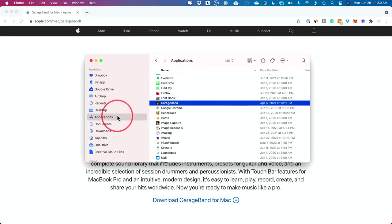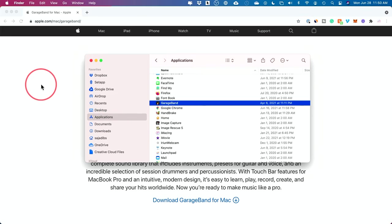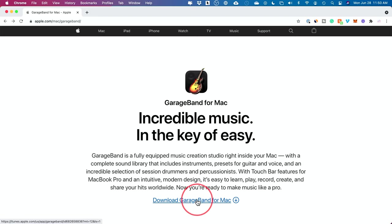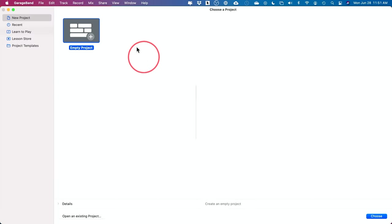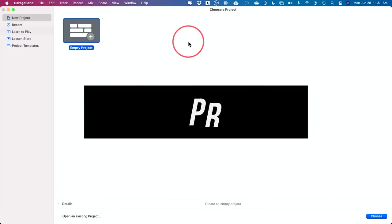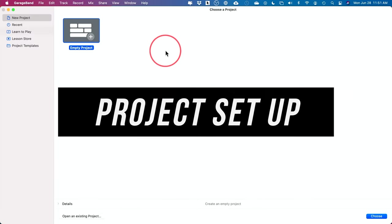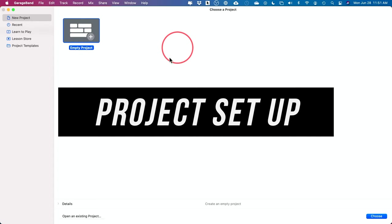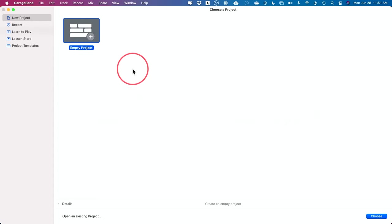If you go to the Applications folder on your Mac, you should see GarageBand. If you don't, you could go to the Apple website — I'll link it below — and download GarageBand if you uninstalled it at some point. When you first open it up, you may go to an existing project. If so, go to File, then New, and it will land you on the new project page.